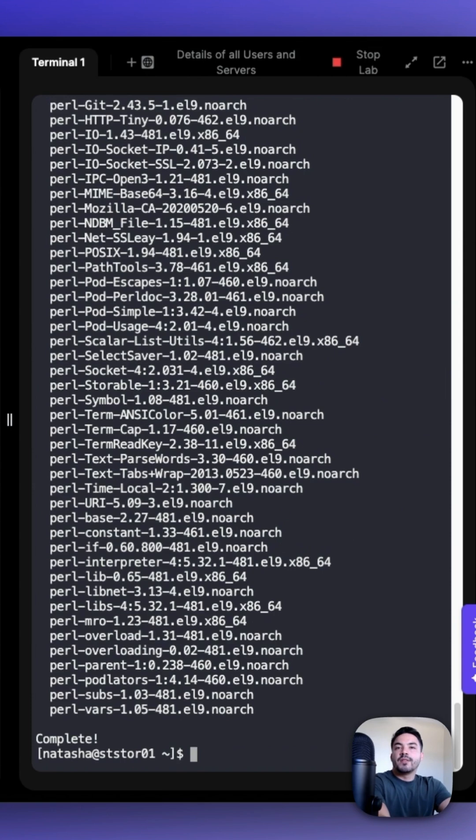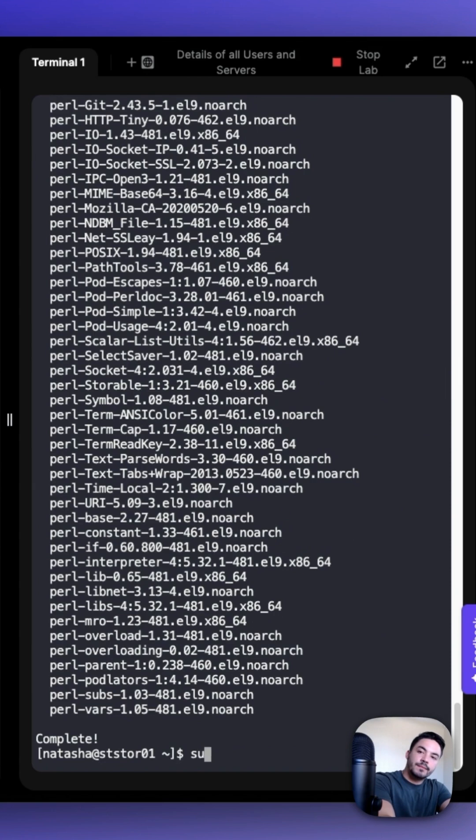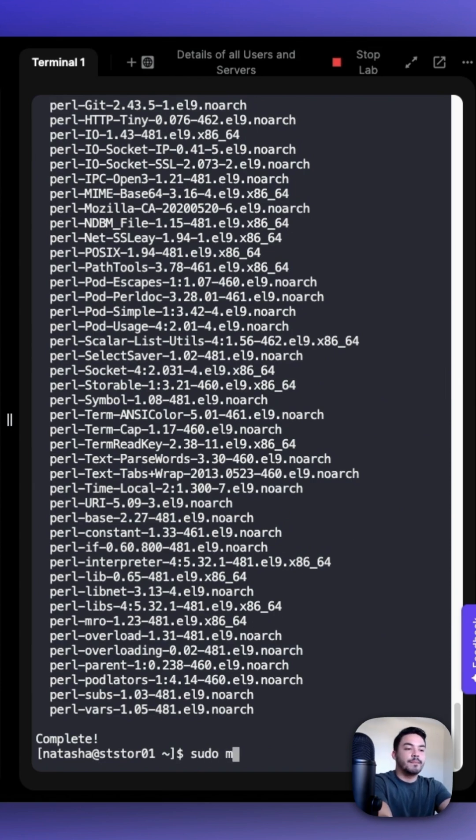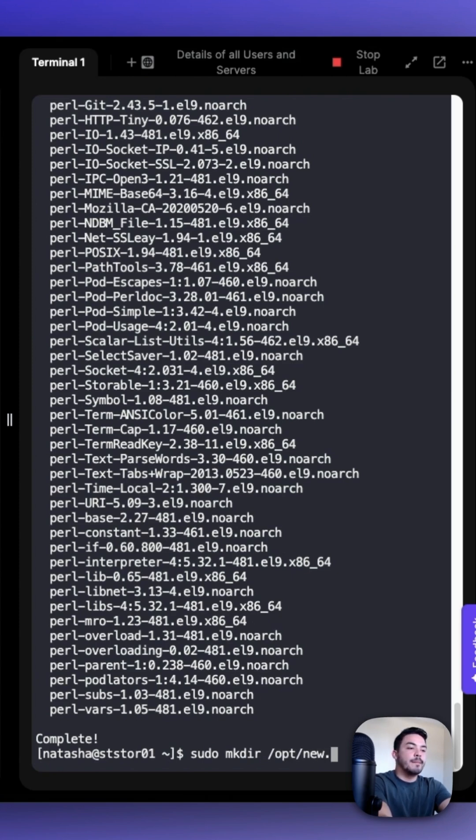After installing Git, we want to create the repository /opt/news.git. And we can do that with sudo mkdir or make directory /opt/news.git.